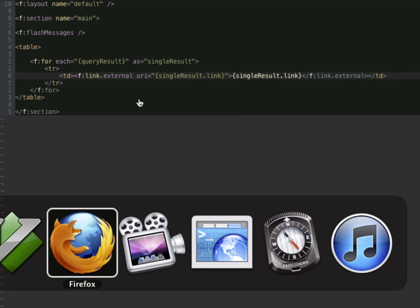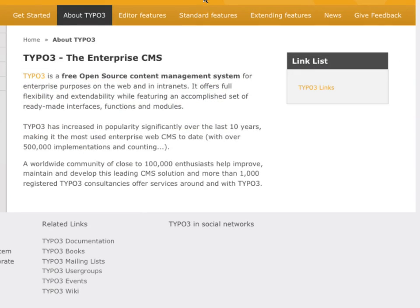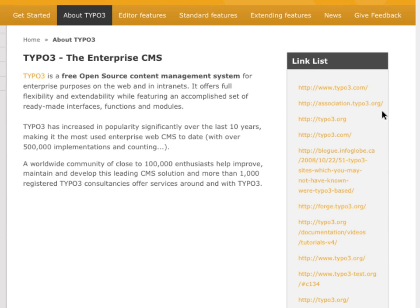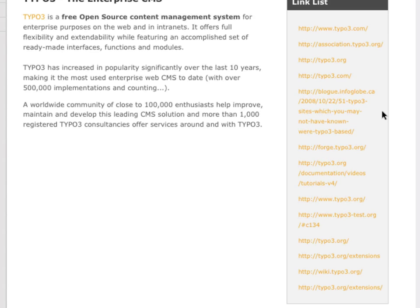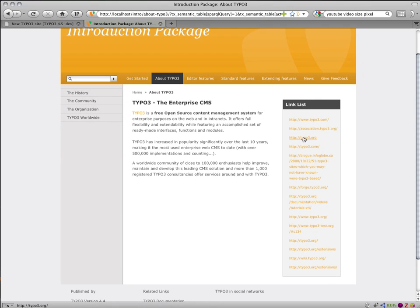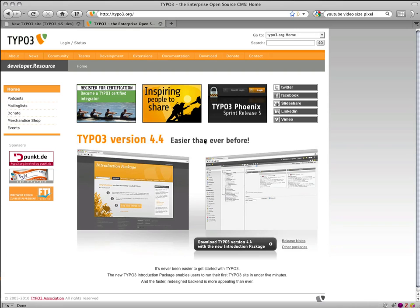I click on TYPO3 links and now the query is executed. Wikipedia returns those links that are available. And now I have a SPARQL plugin, and we can basically query for any data. It's easier than ever before.